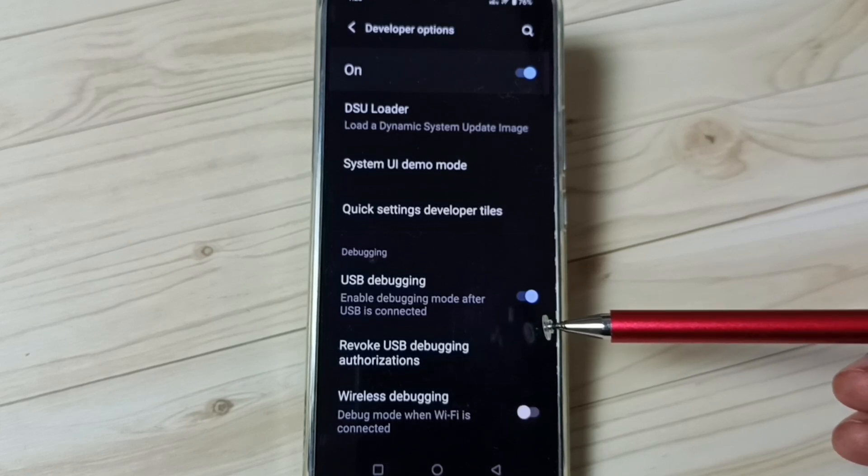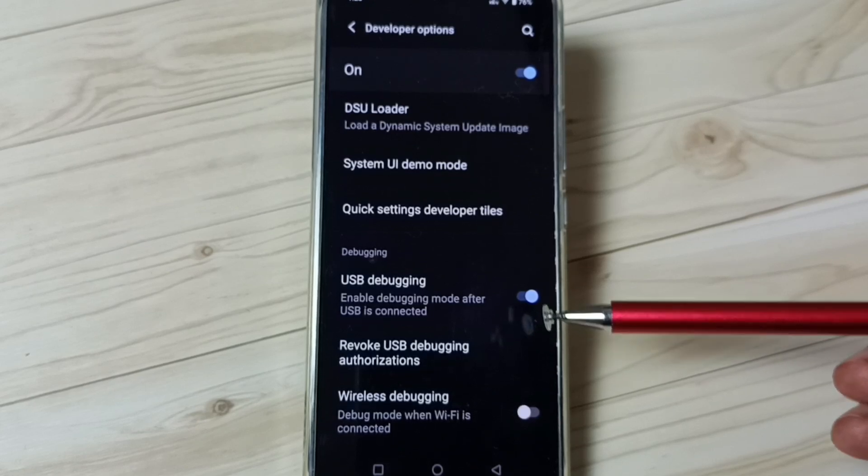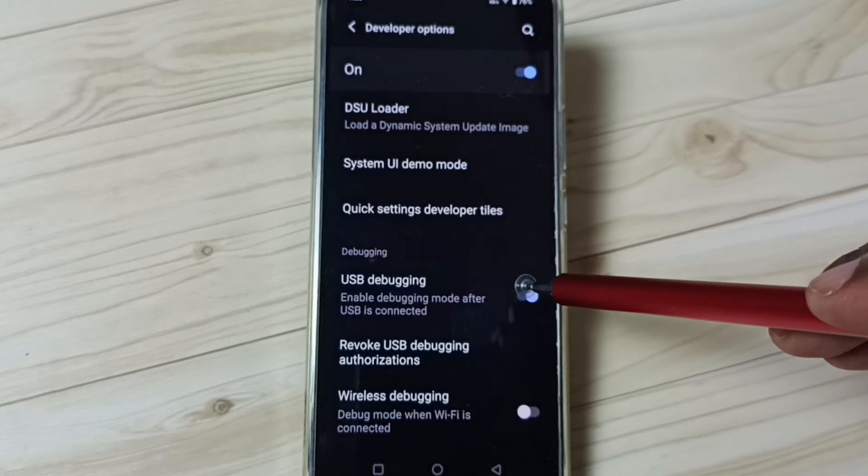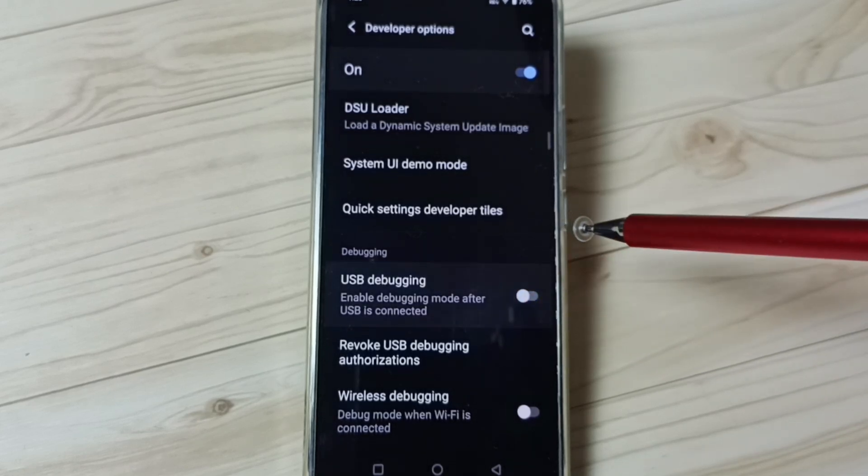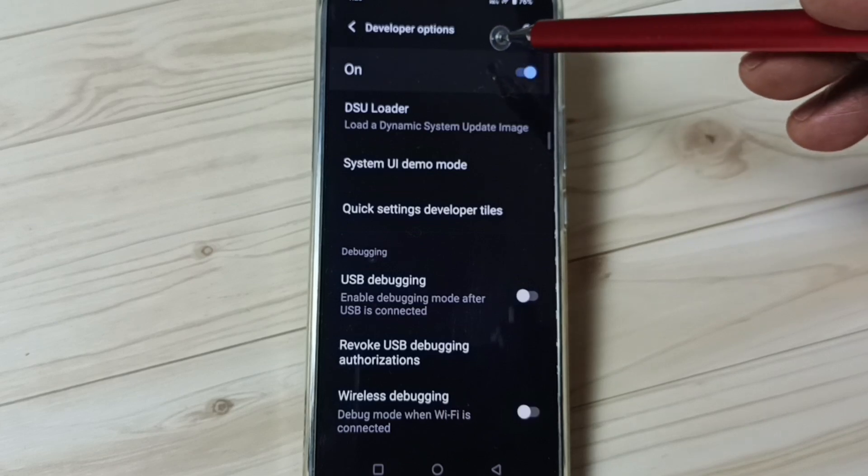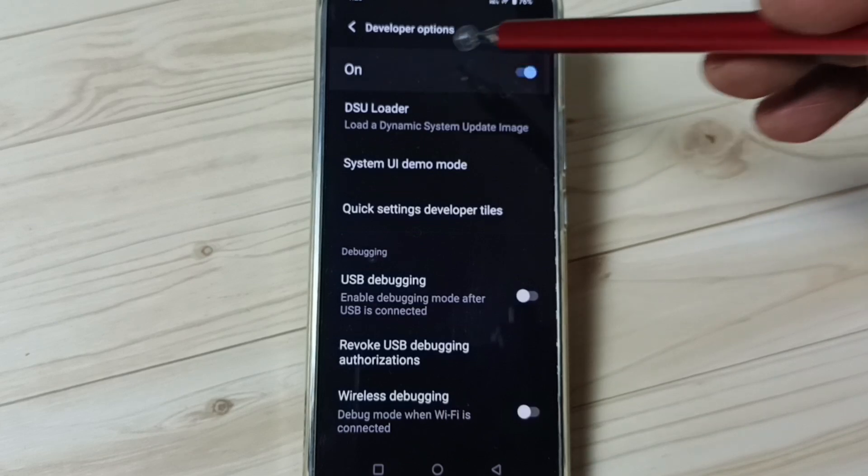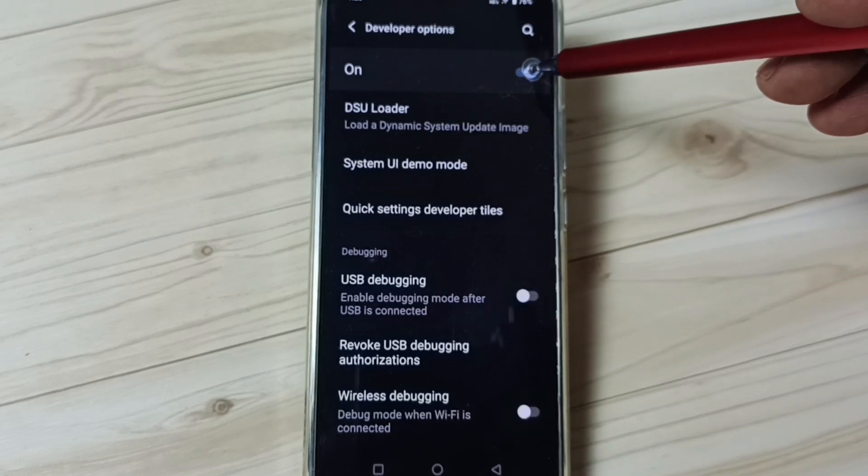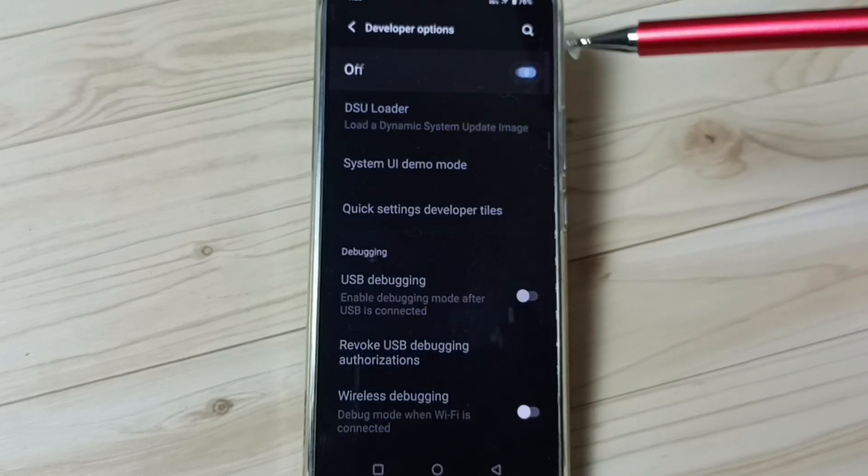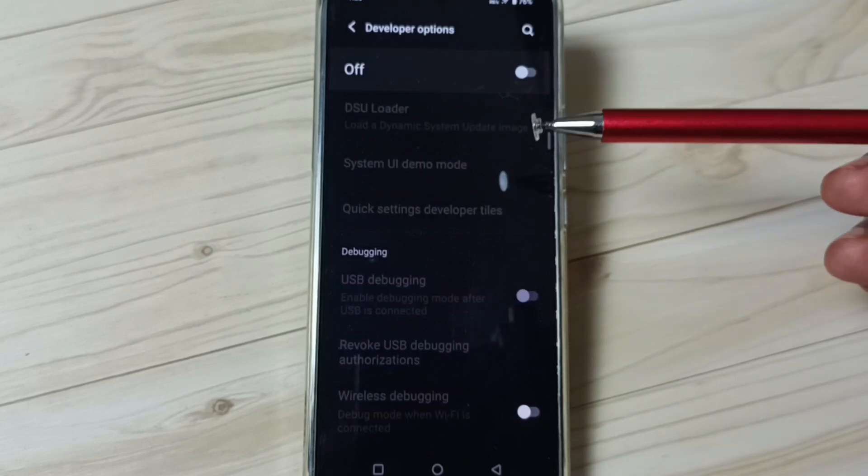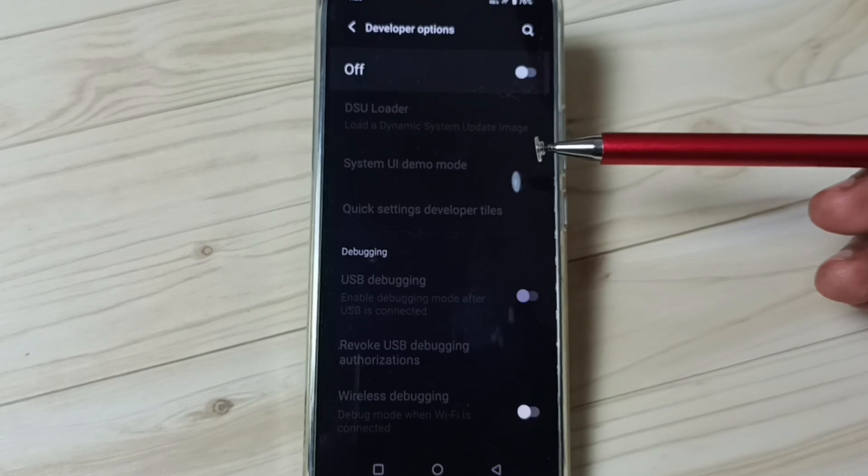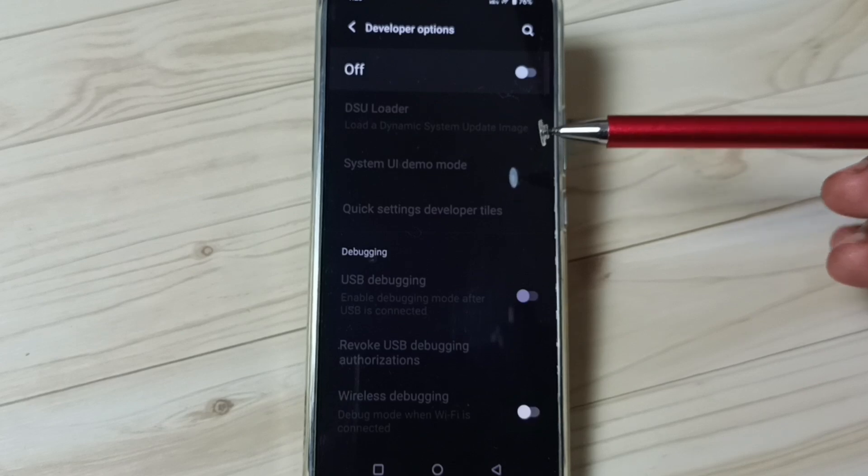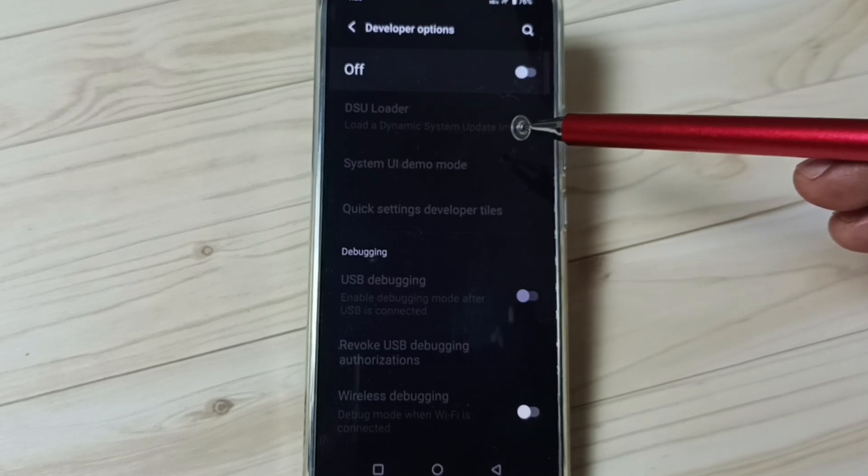Later, if you want to disable USB debugging mode, you can again tap here and disable. We can also disable developer options. We can tap here and disable developer options. I recommend you disable developer options after the use because of security issues.